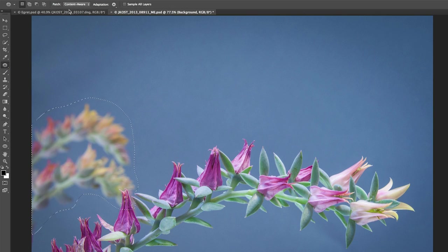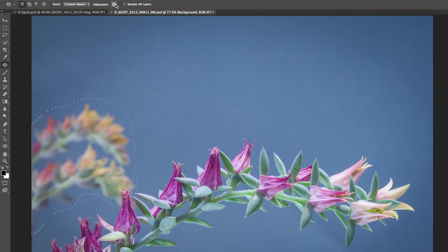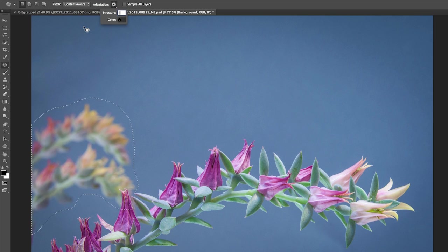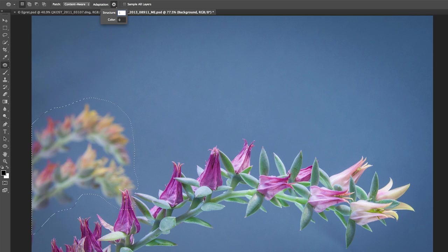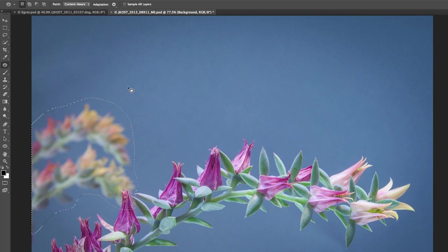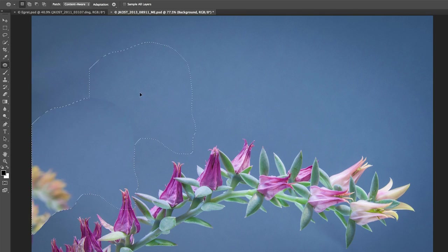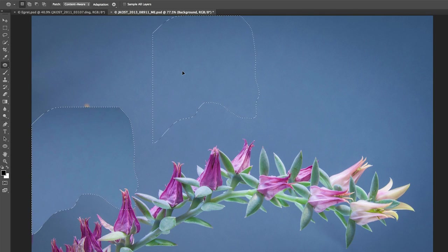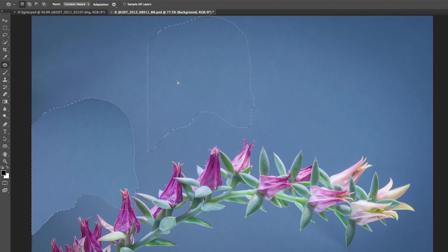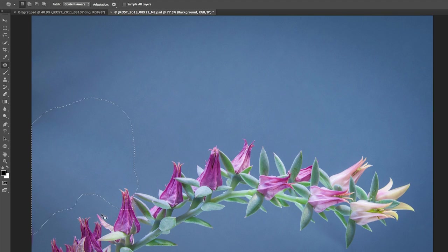Now I need to make sure that the Patch tool is set to Content-Aware, and let's take a look at the Adaptation options. It used to be that we only had one option here, but now I can change the structure, which is going to help blend the edges. Let's go ahead and make that just one for now, and I'll leave the color set to zero as well. The great thing about these settings is that I can always come back to them, even after I use the Patch tool in order to select a different area of the image. So you can see that it's done a fairly good job, it just has a little bit of a problem right down here.